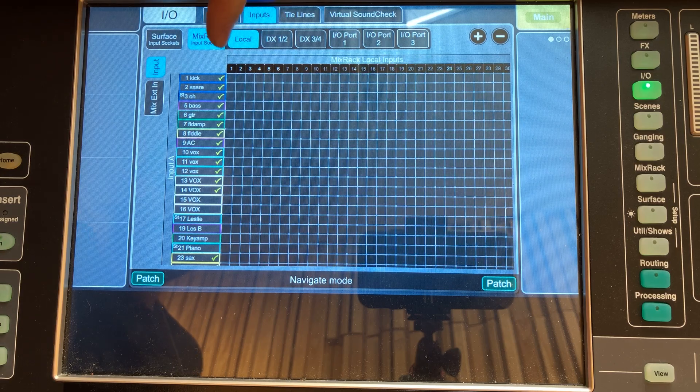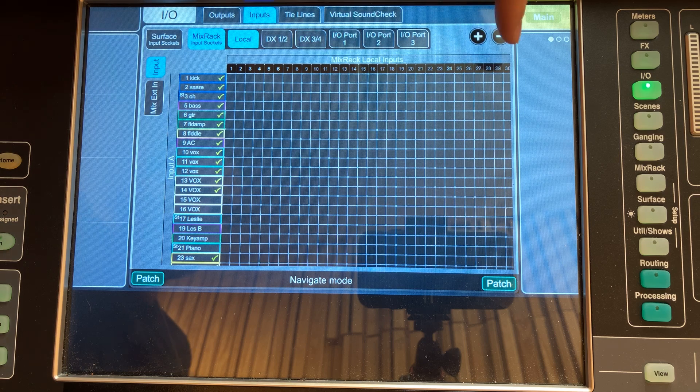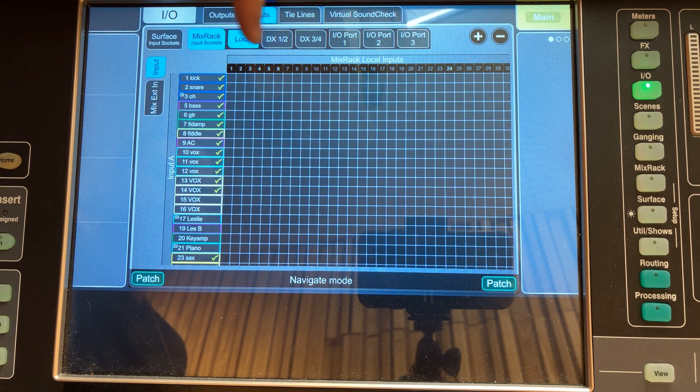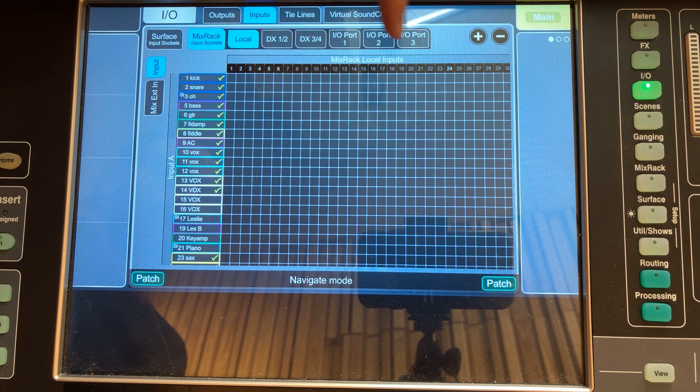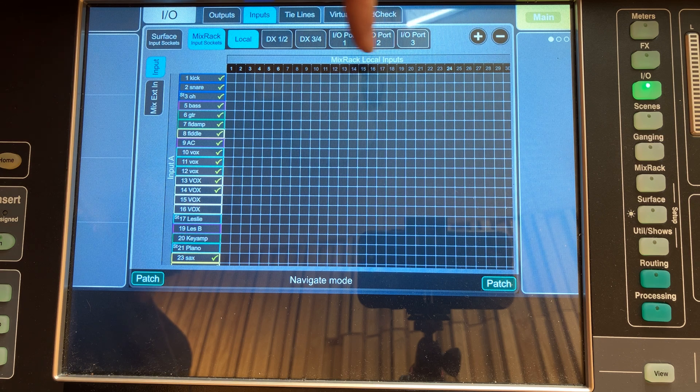We need to go to the routing screen and find where our local or surface inputs are. The routing screen will usually be called routing, it may be called patching, or it may be called IO — this is different from mixer to mixer so you need to read the manual. You can also use a bit of detective work and common sense. The screen can look different depending on what mixer you're on.